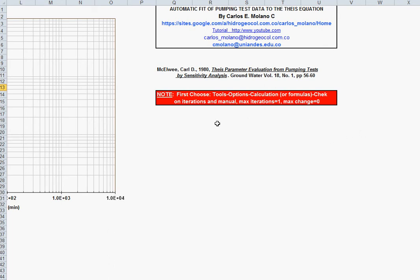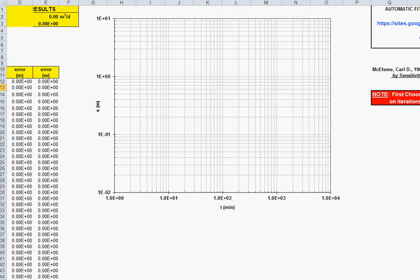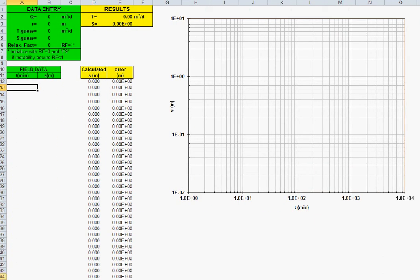The procedure is described in this reference and is an iterative solution, so you have first to choose the iterative option of Excel. Let's begin. First to enter the data, I use green for data entry and yellow for results.